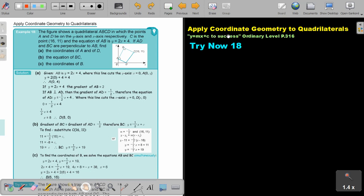Apply coordinate geometry to quadrilaterals. We are now going to look at a second example. You will find this on page 316 in the Namibia Ordinary Level Mathematics textbook, y equals mx plus c to success.